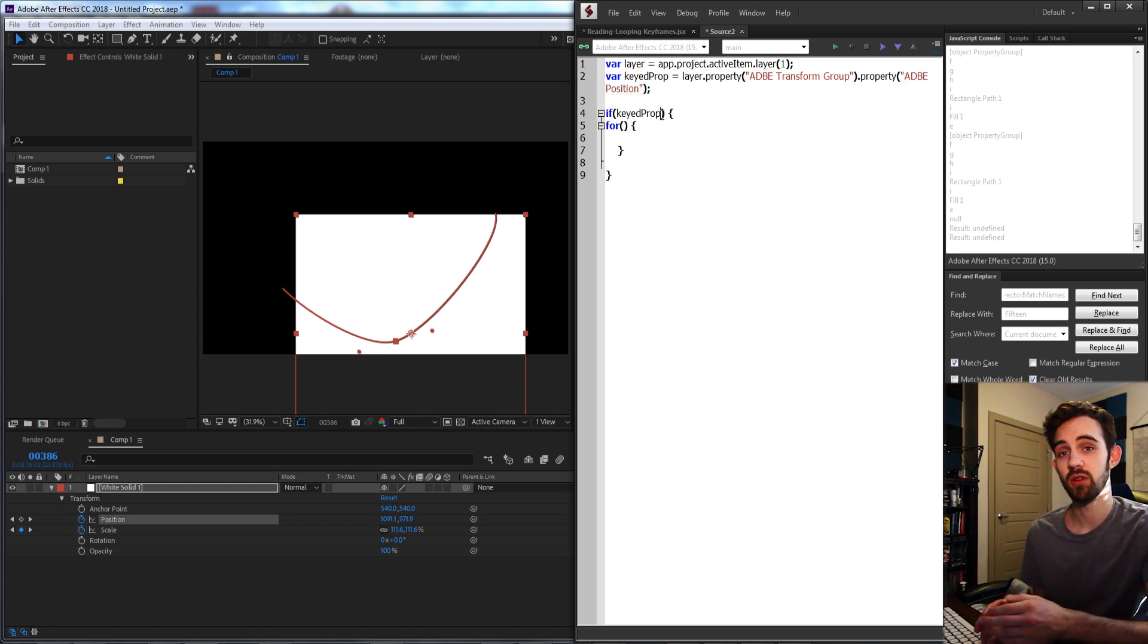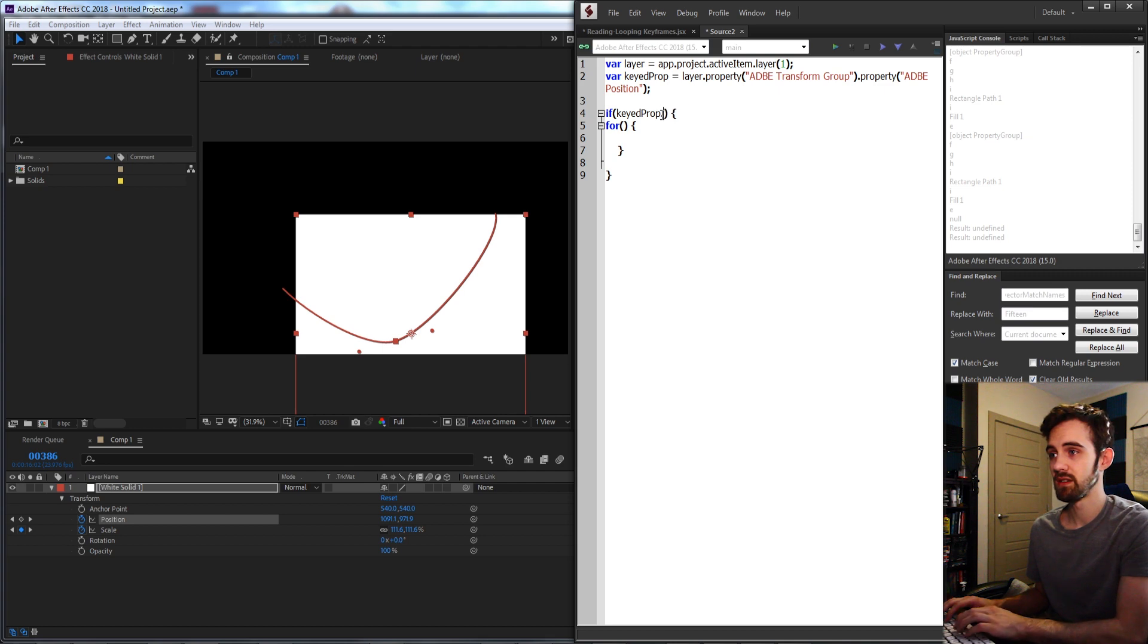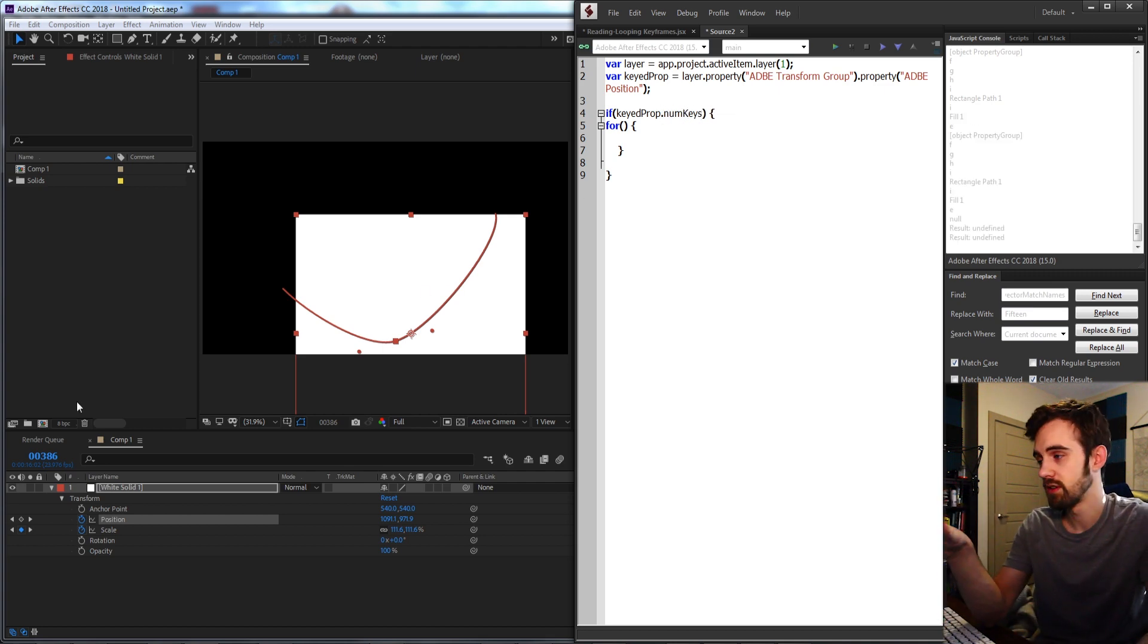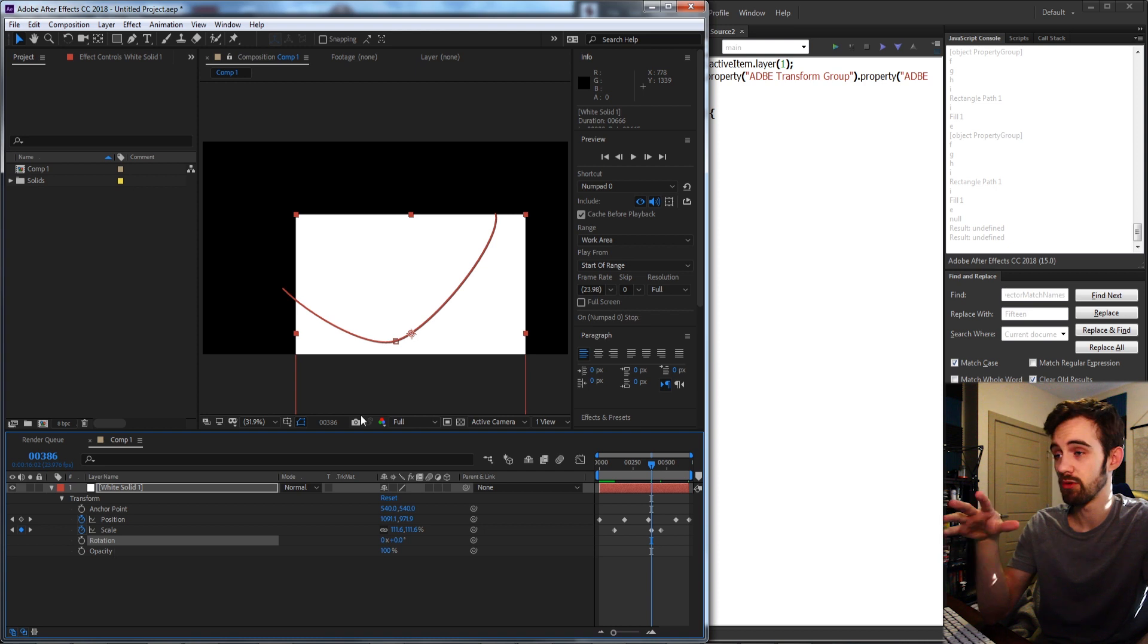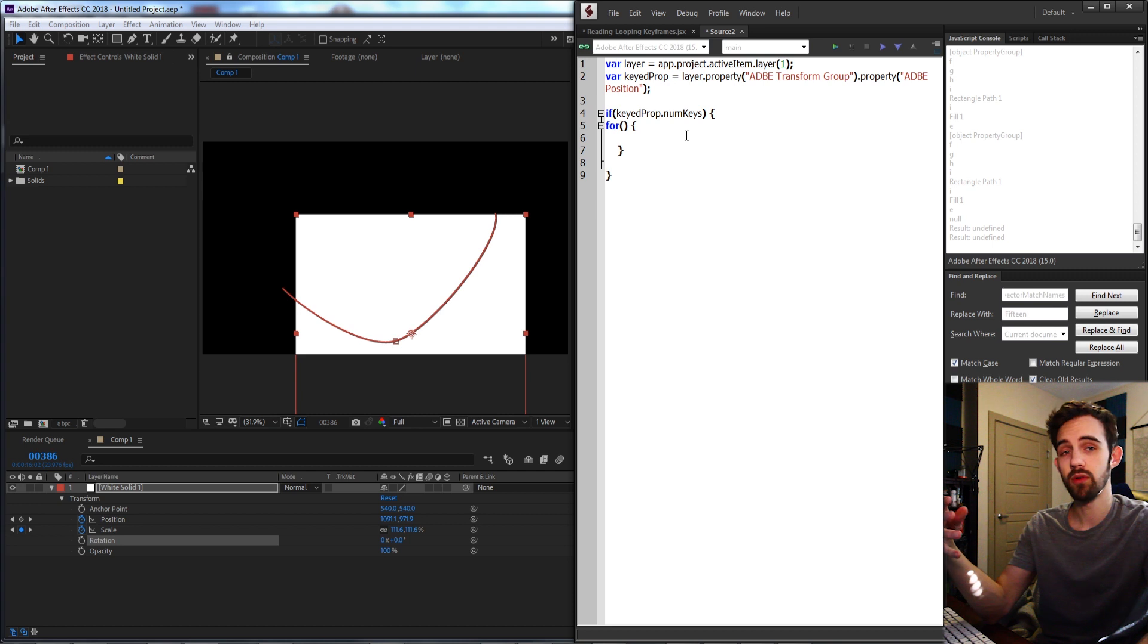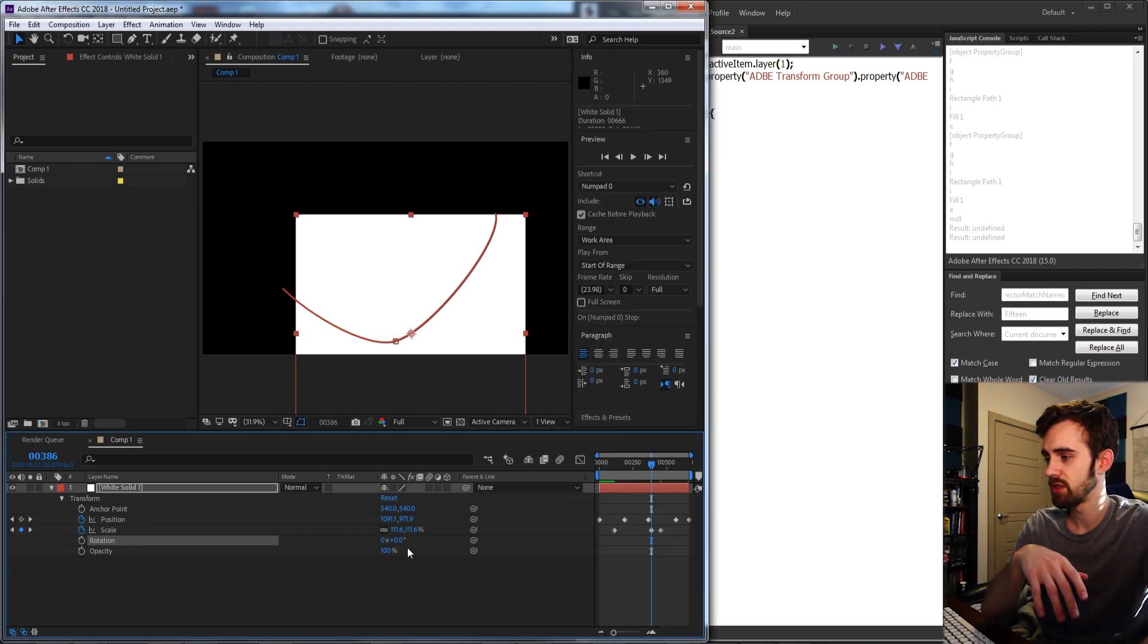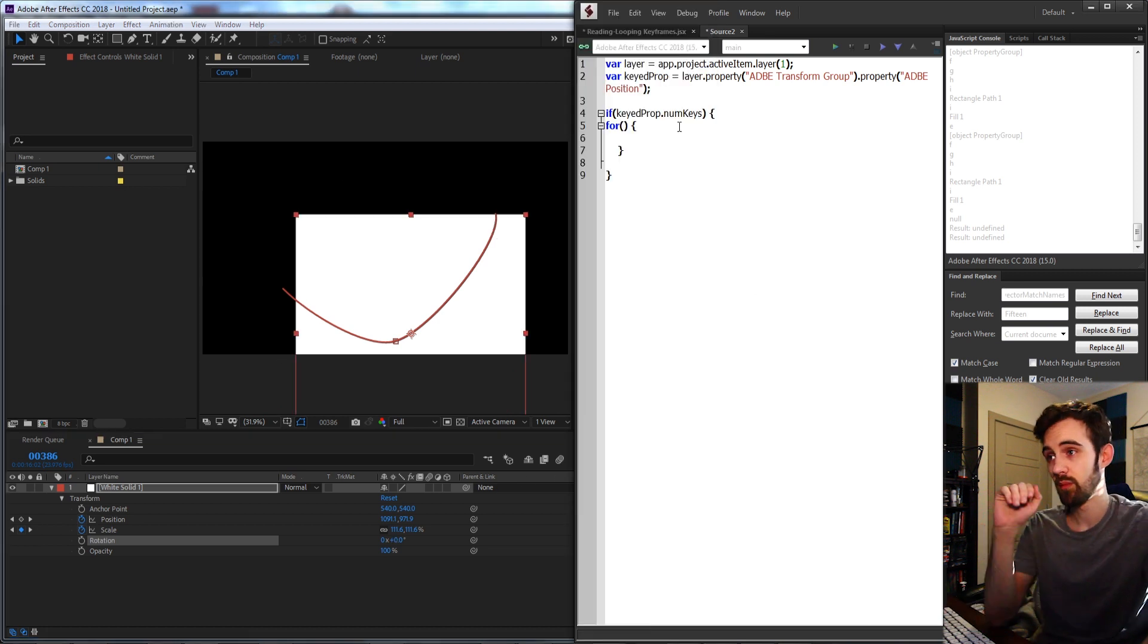The way we check that it has keyframes is by using the property called numKeys. If I type in .numKeys for any property, so if I had the scale property with a rotation property, this would give me the number of keyframes applied. If it gives you zero then you obviously have no keyframes and it's just using the static value that isn't animated.